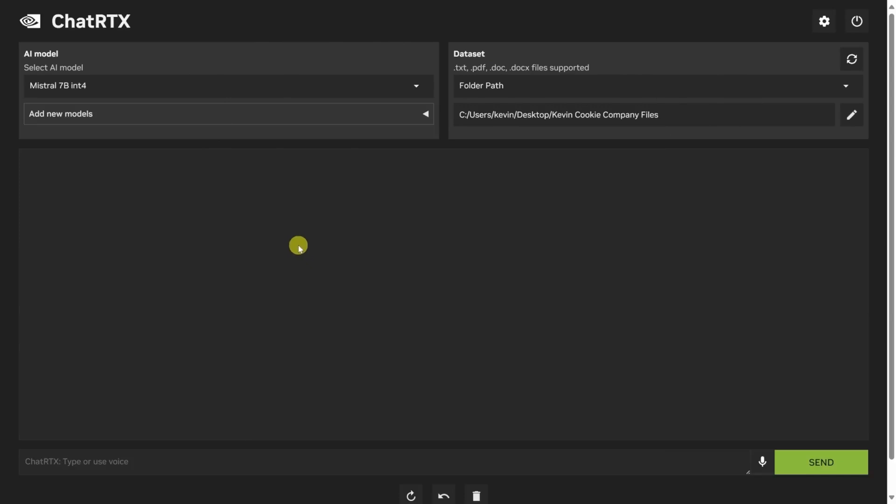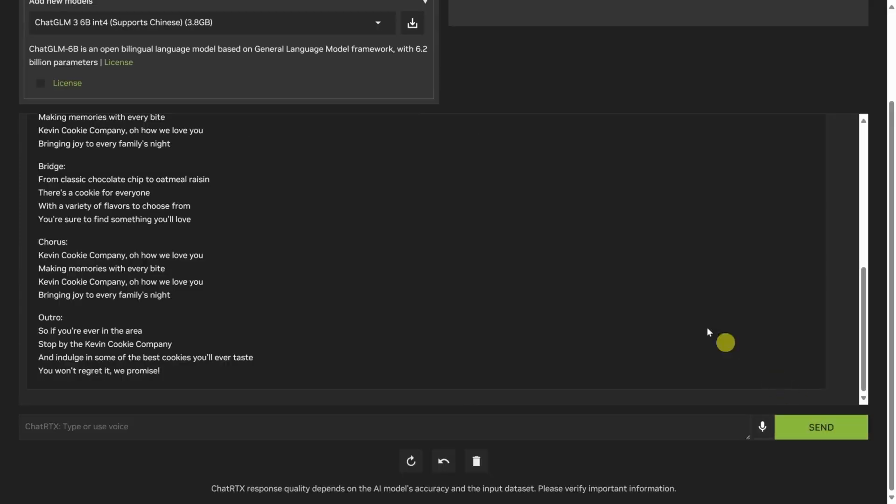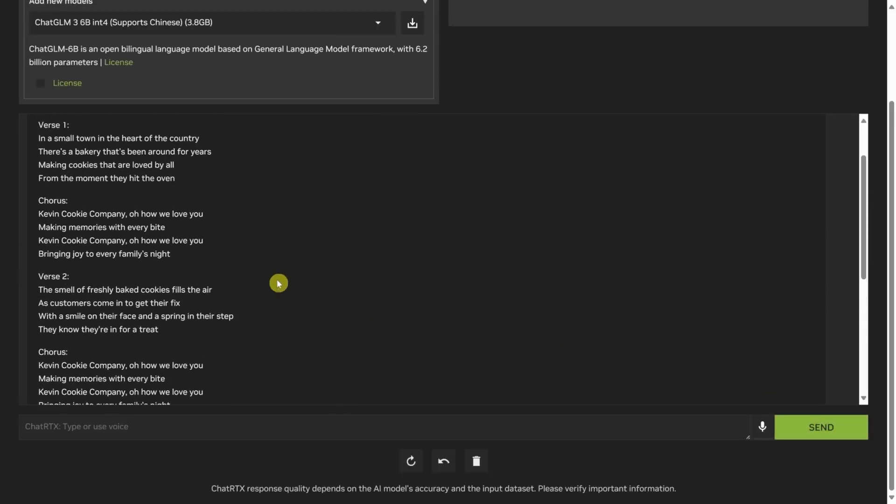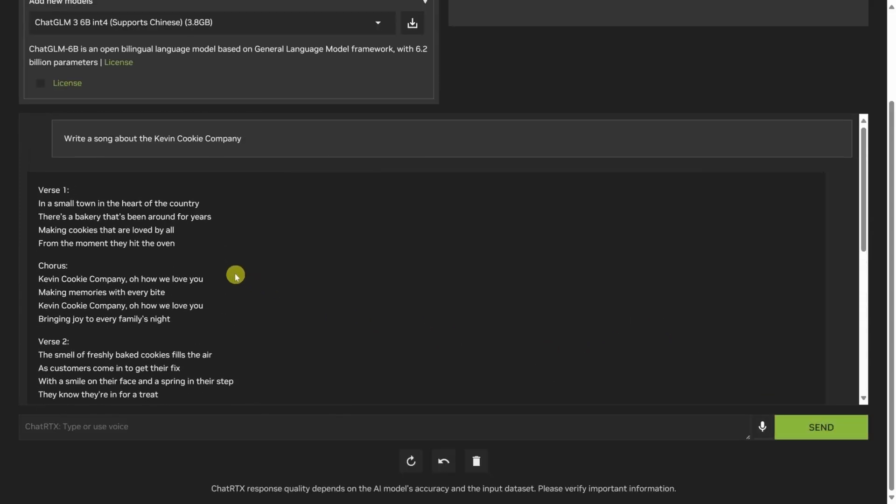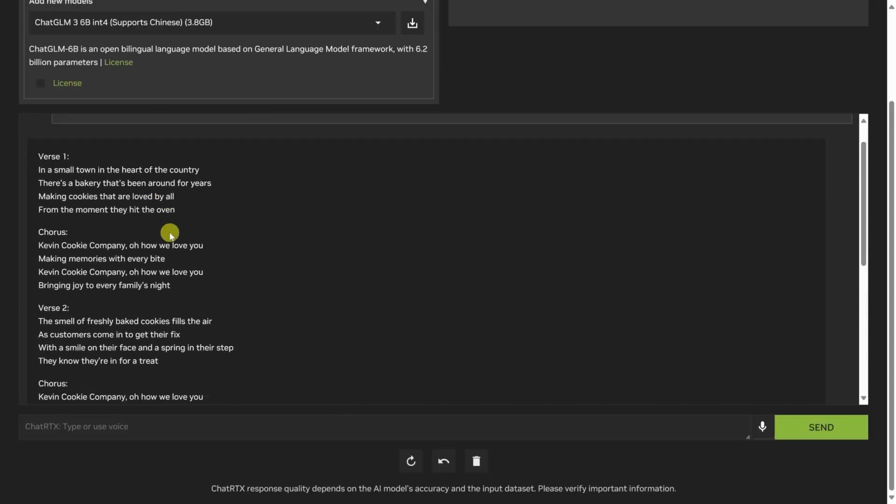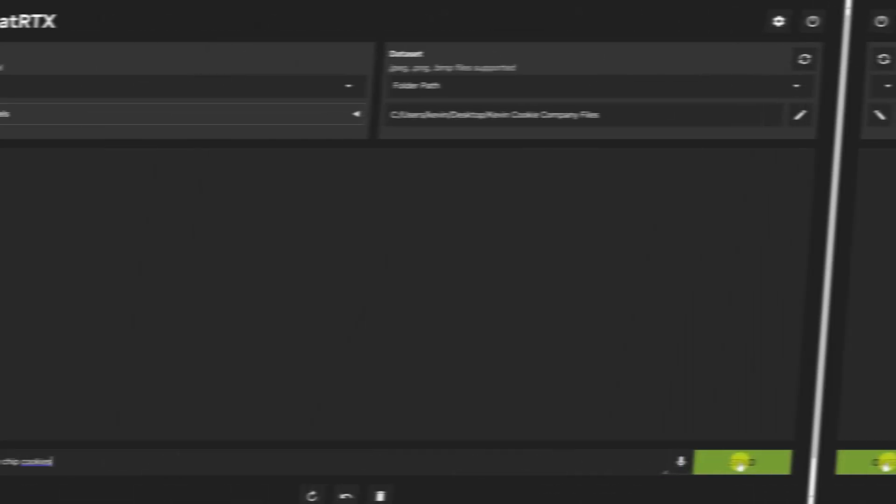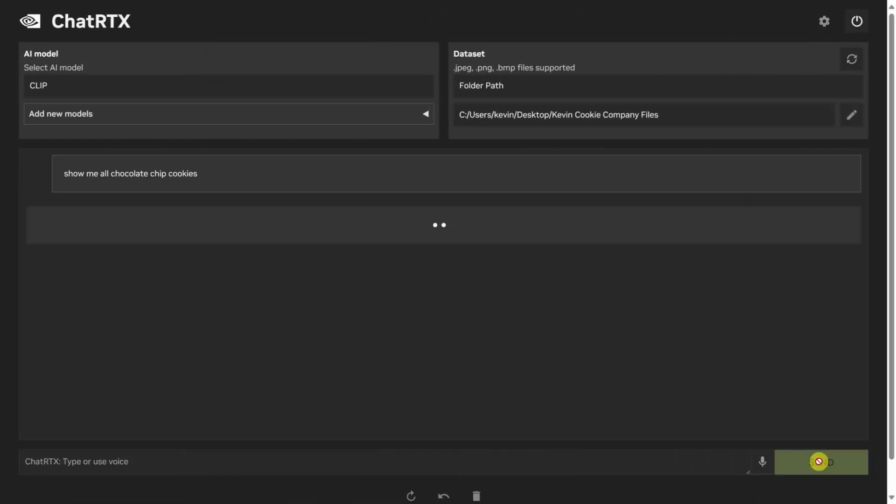It's particularly adept at tasks requiring a blend of creativity and analytical processing, such as drafting articles or generating descriptive content. This makes it a versatile choice for users needing a broad range of textual generation capabilities.